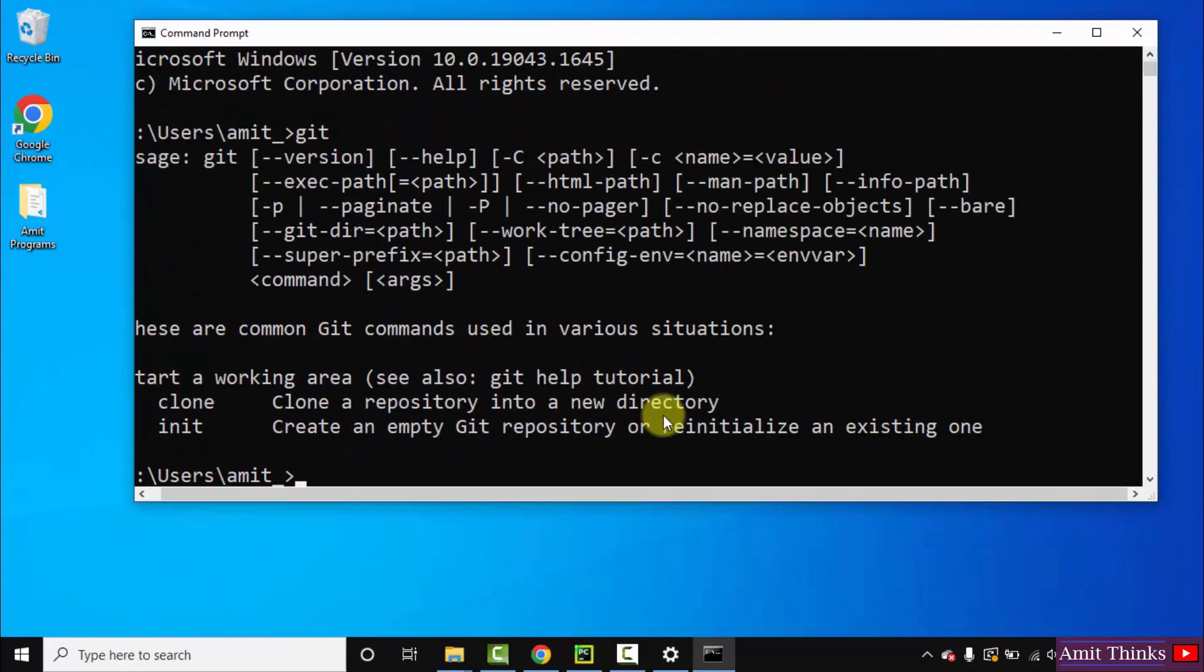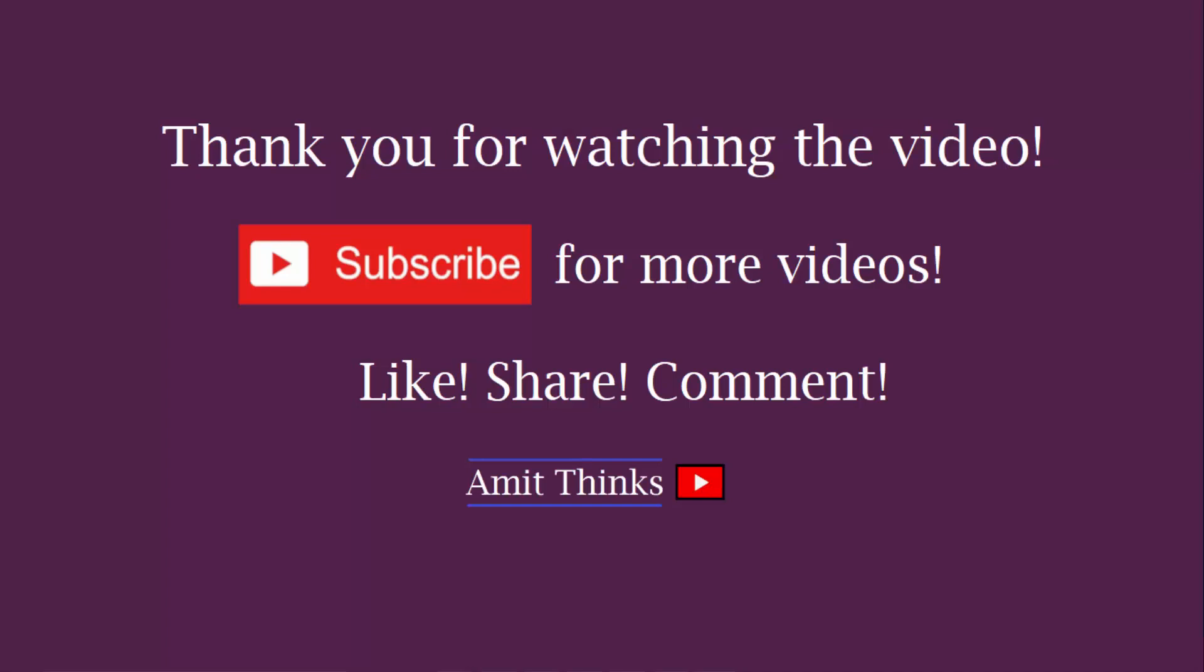So guys in this video we saw how we can easily download and install Git on Windows 10. If you like the video, do subscribe to our channel AmitThinks. Thanks. Bye, see you.